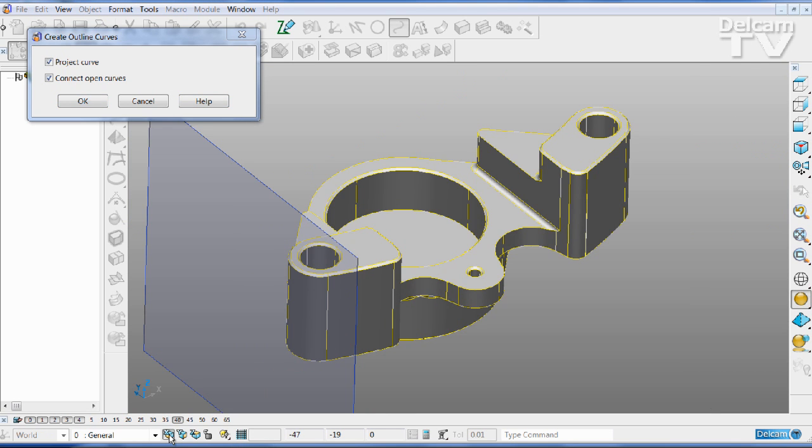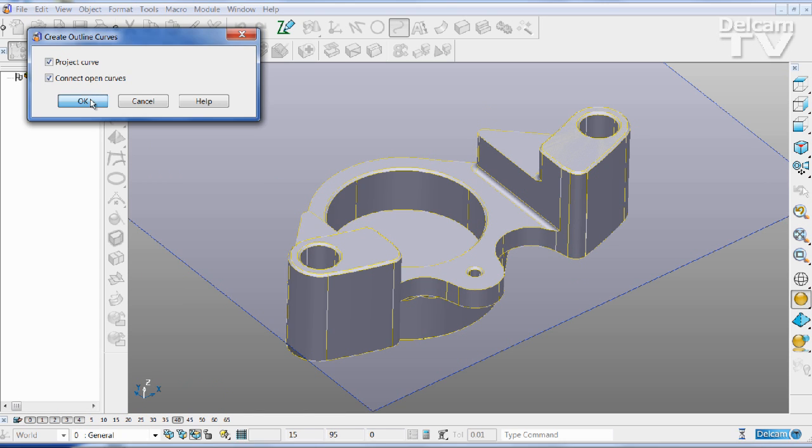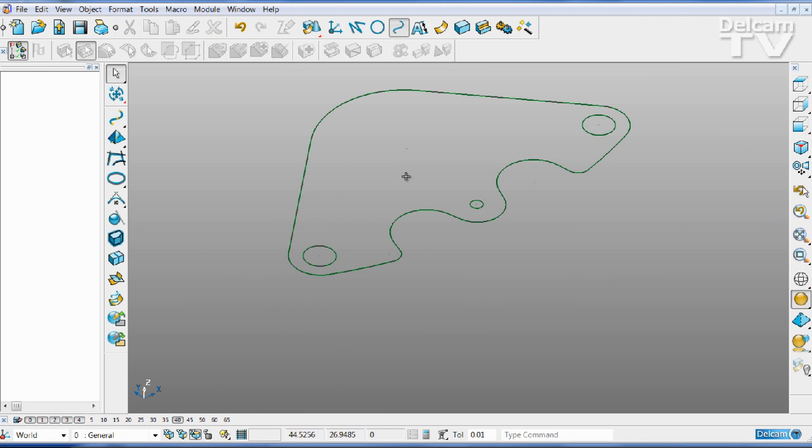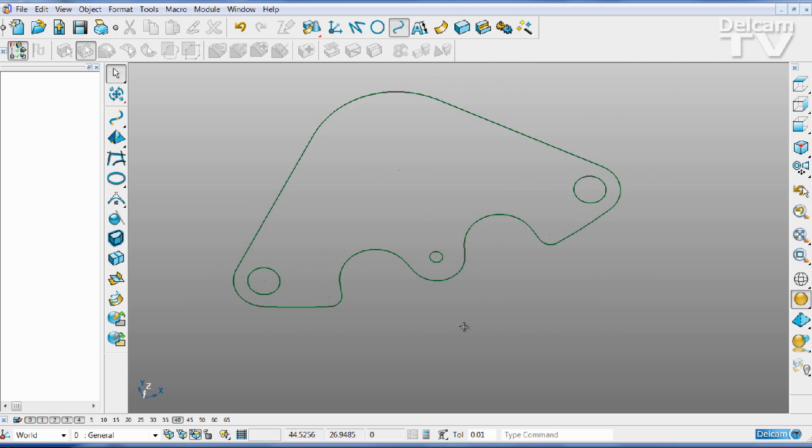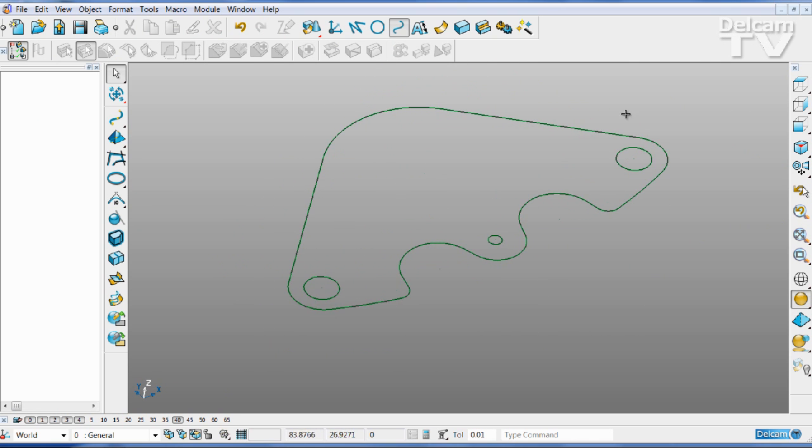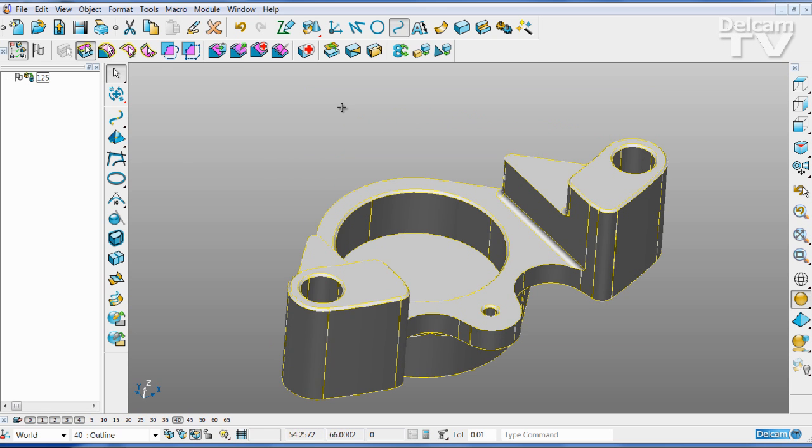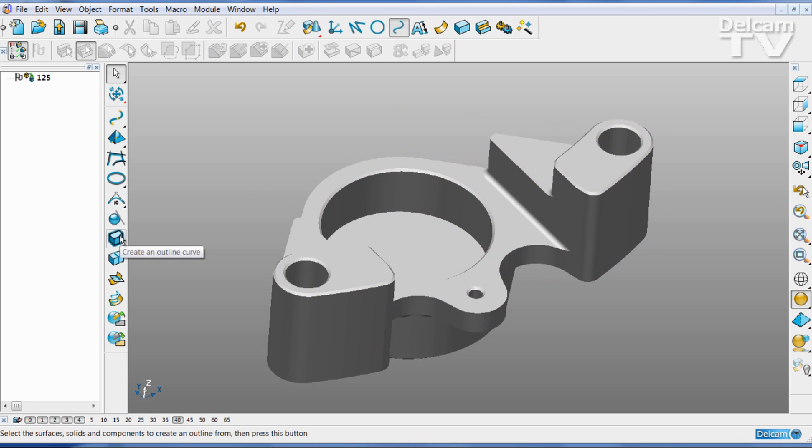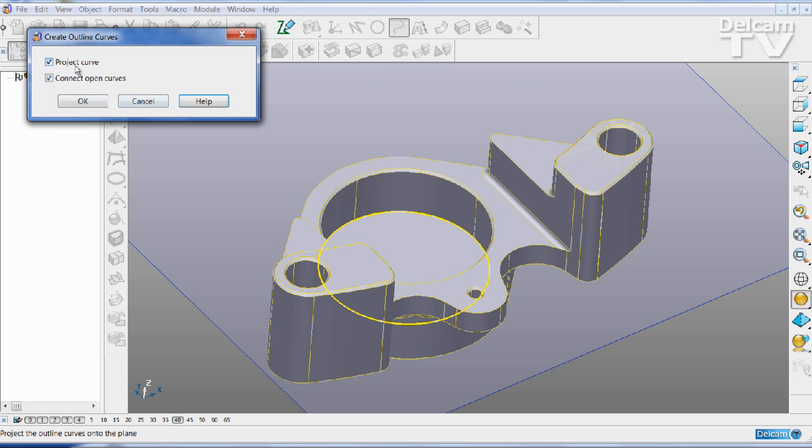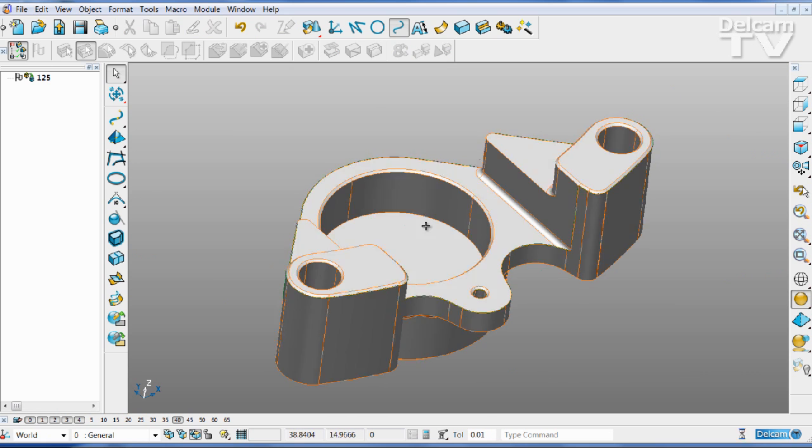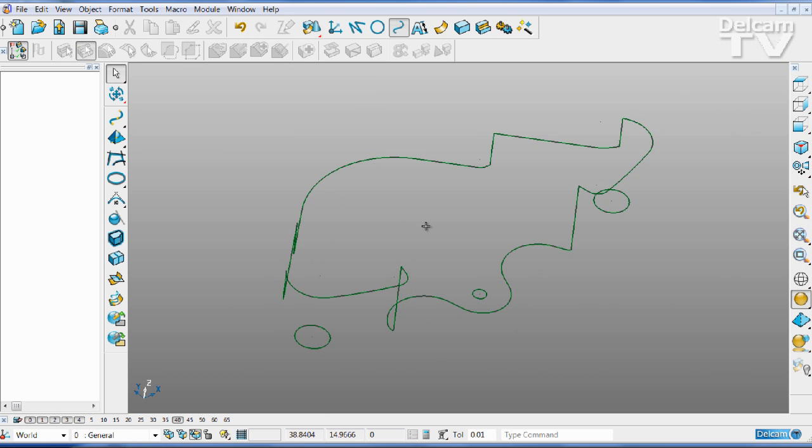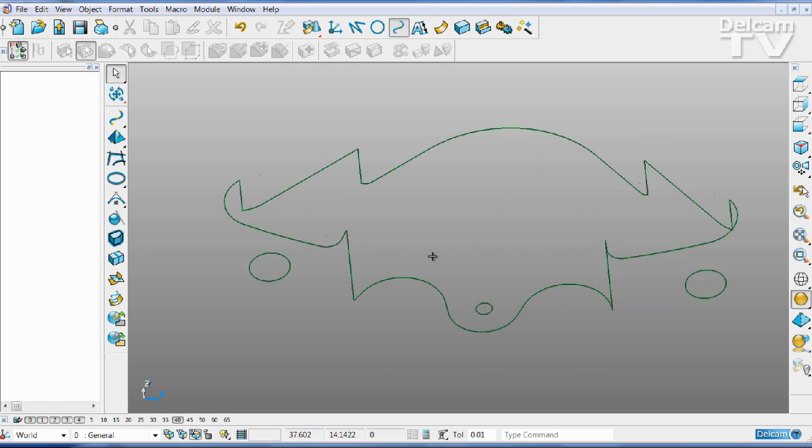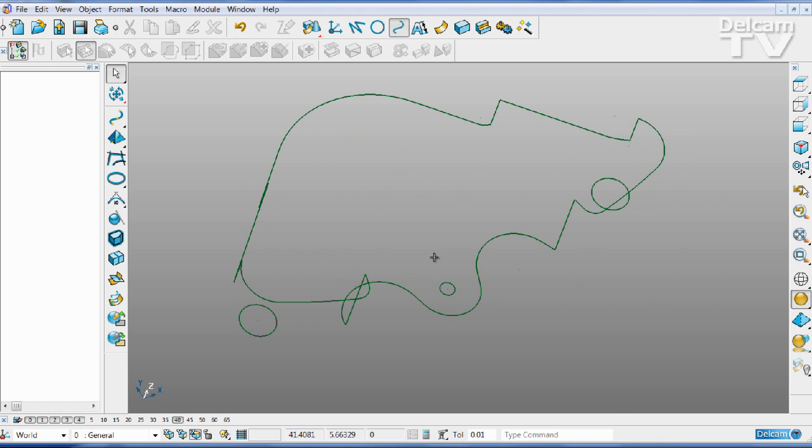Here we've created an outline curve very quickly and simply. If you choose not to project the curve, you'll get the highest point of the entire silhouette. So in this case, I'm not going to project the curves, and now I can see I effectively get a split line for the entire part.